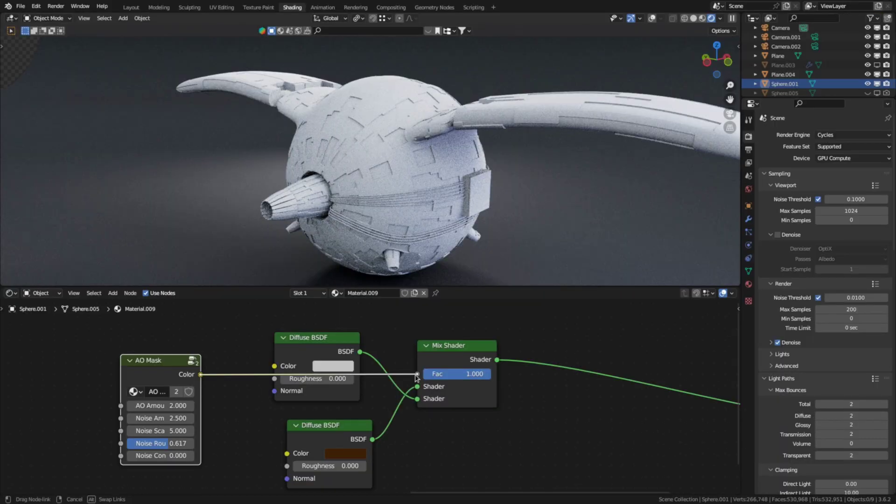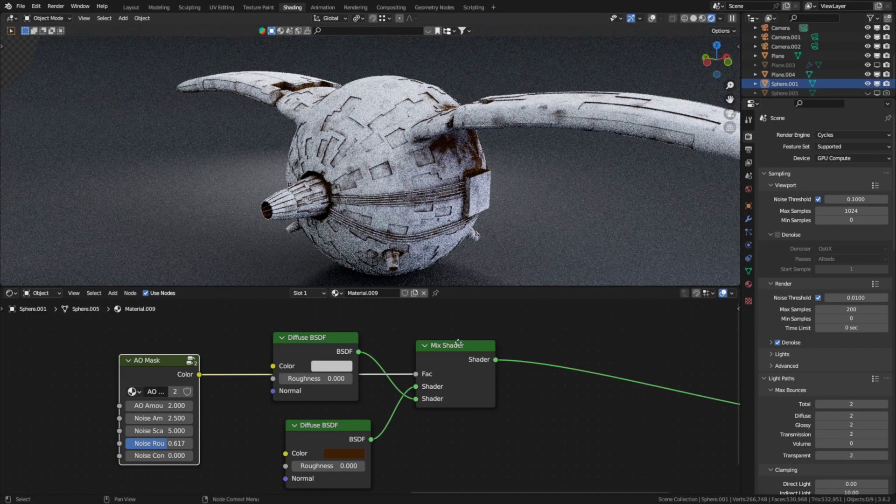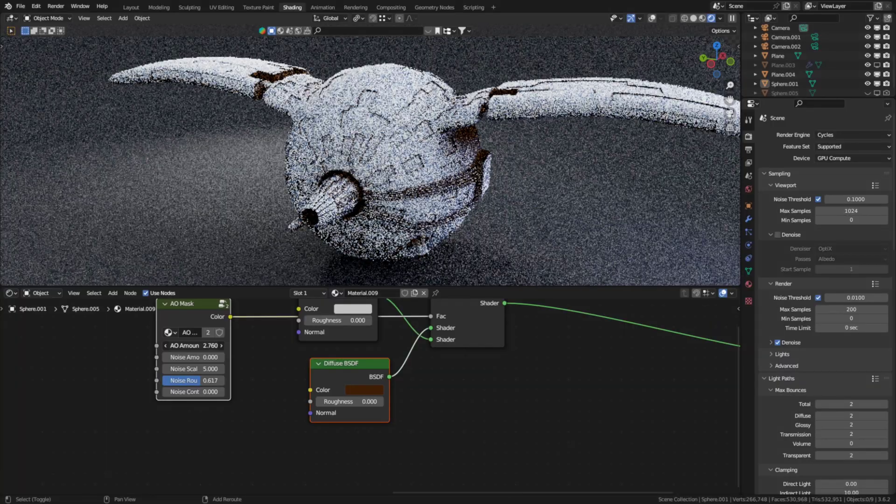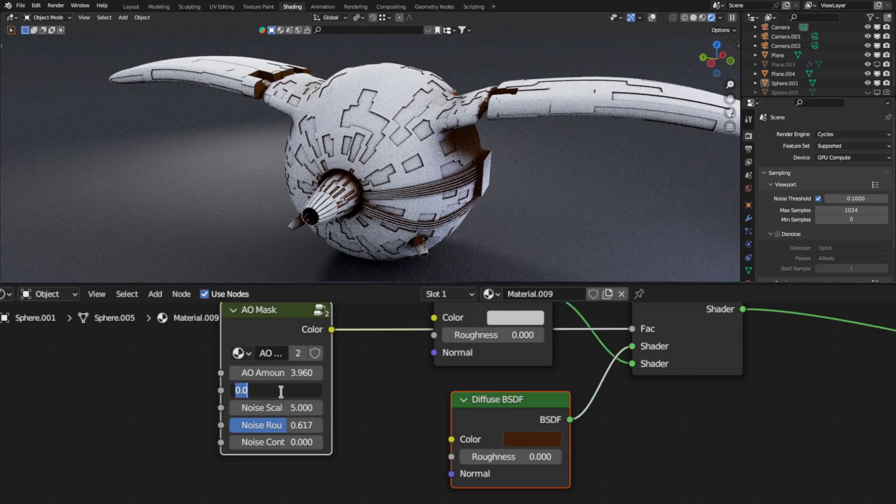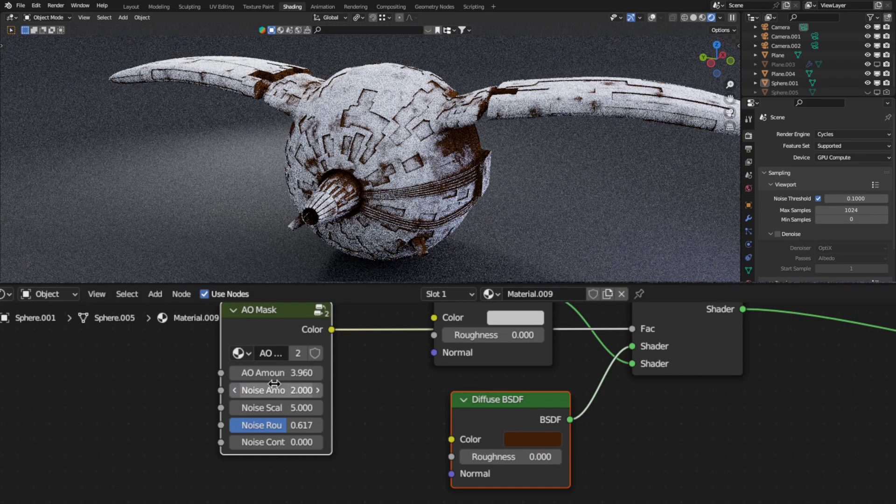The AO mask is great for dirt or rust or just anything that would appear in the creases of the model you're texturing. You can vary the ambient occlusion amount with this setting here or add some noise with this one here.